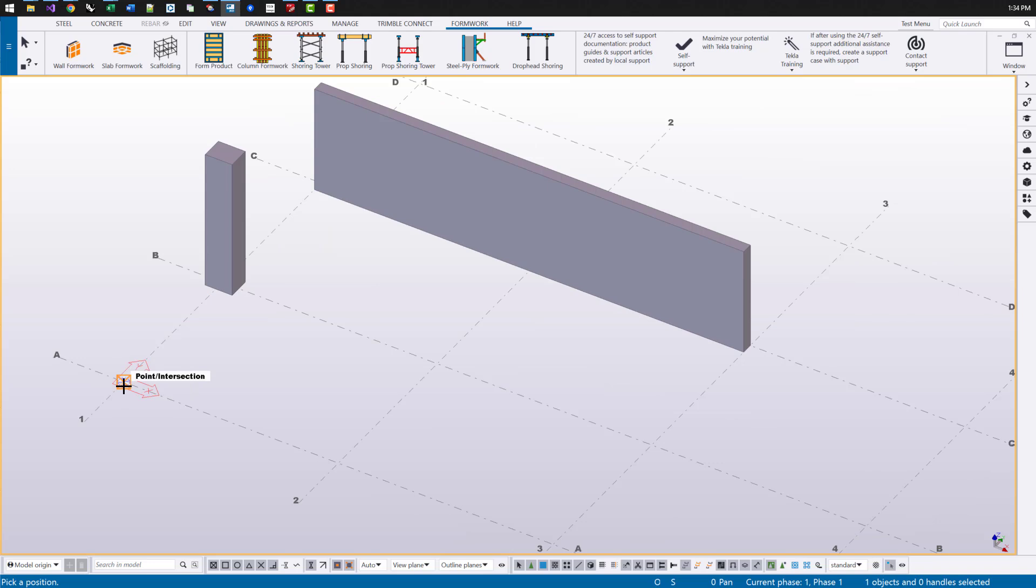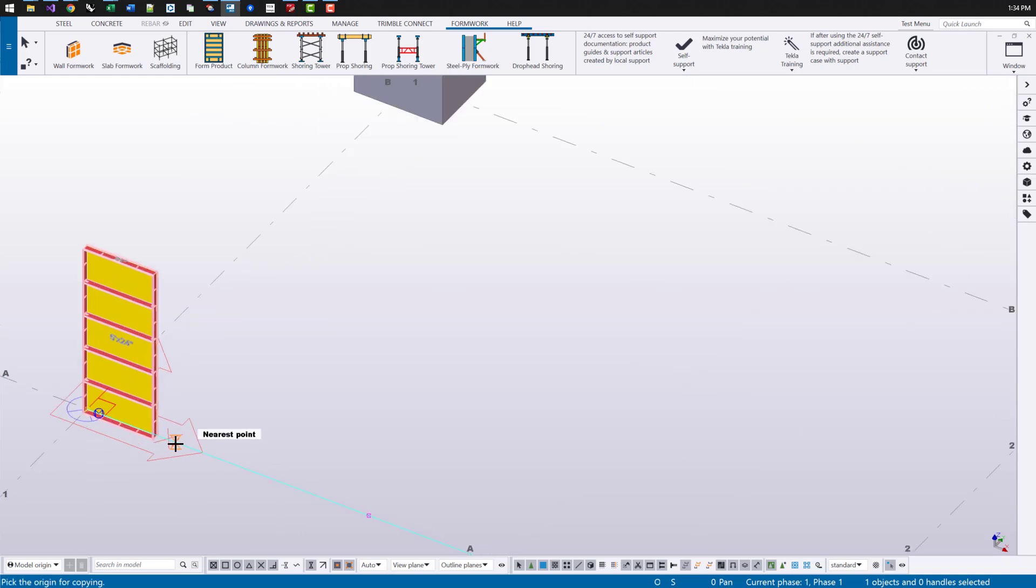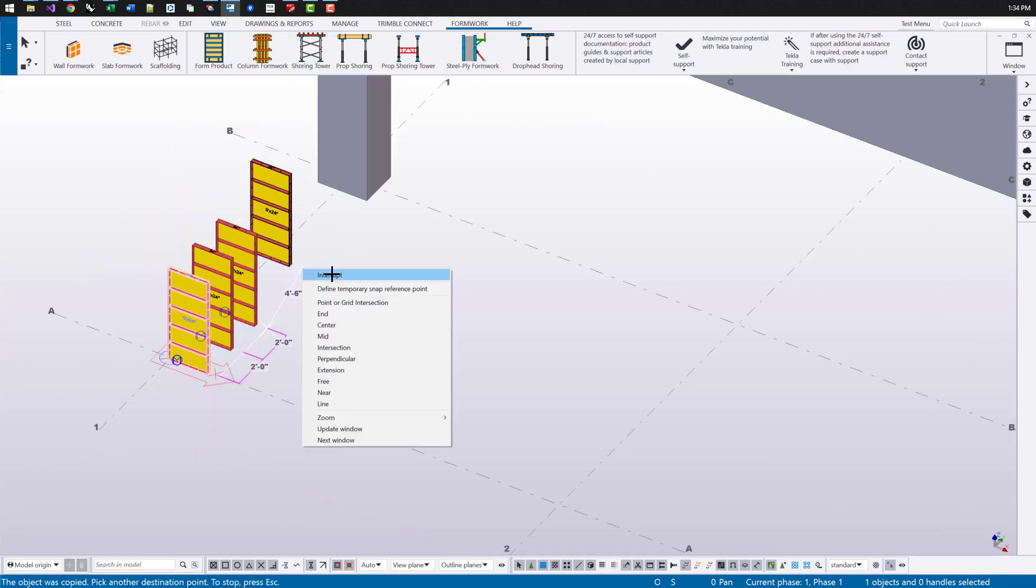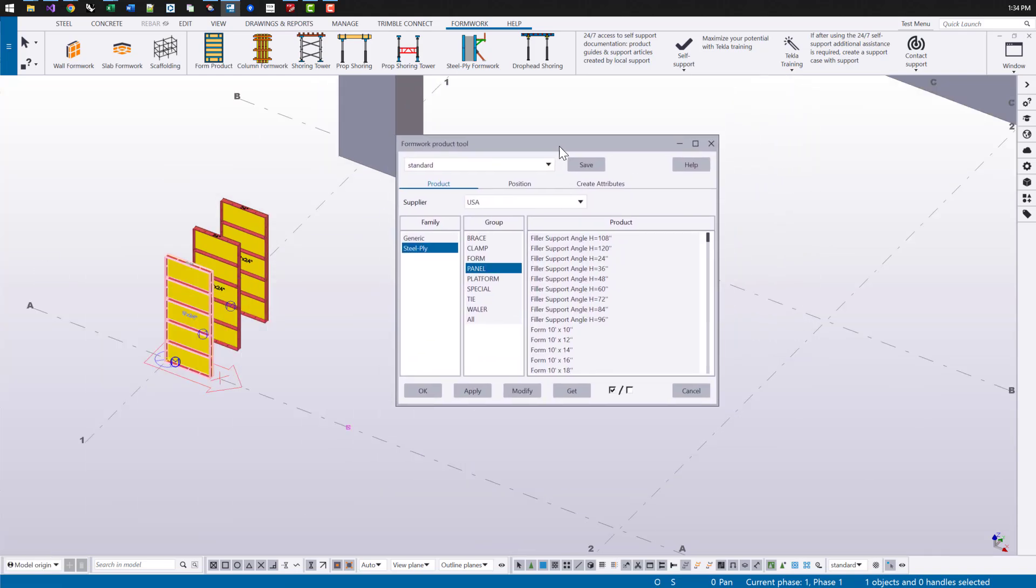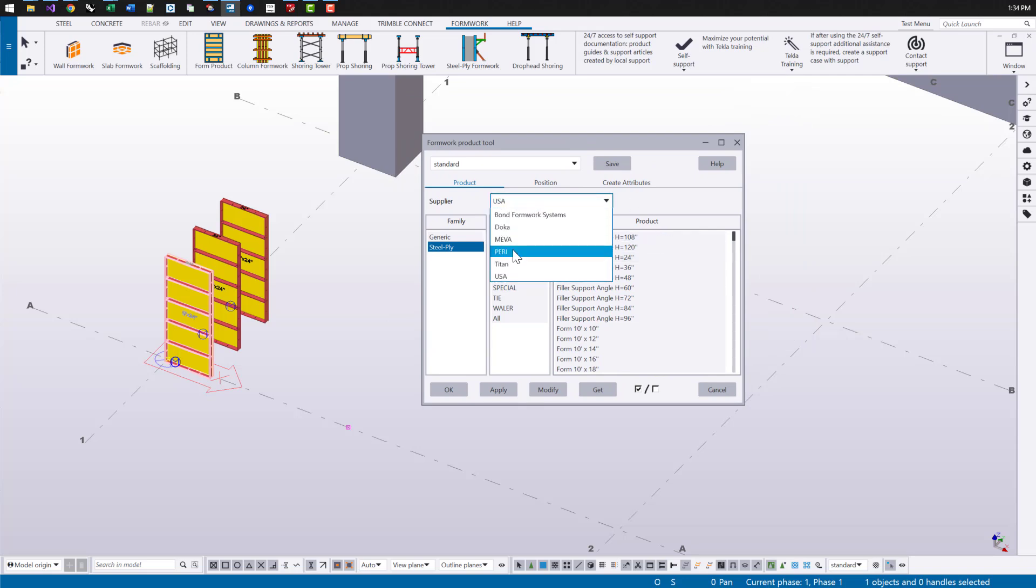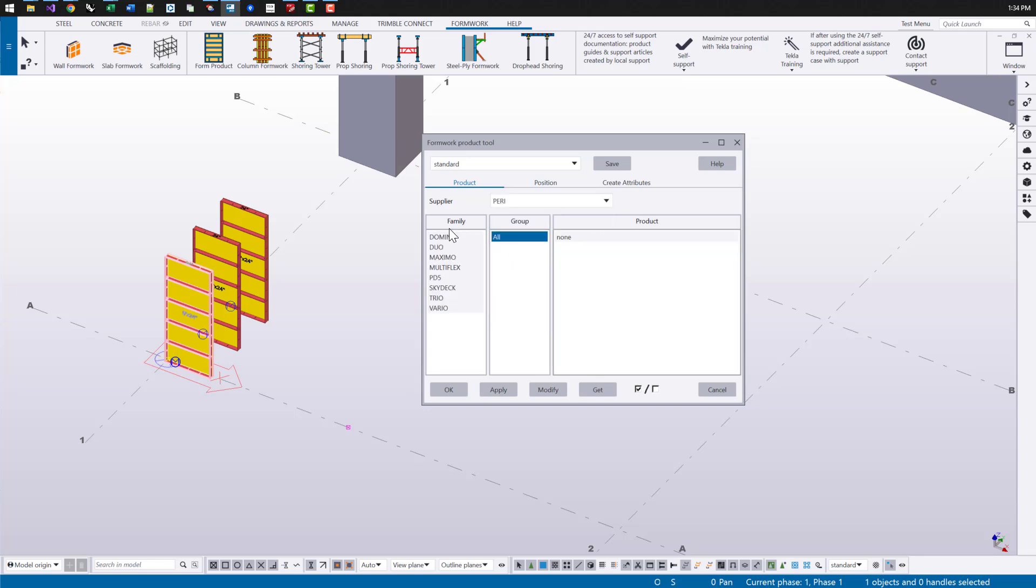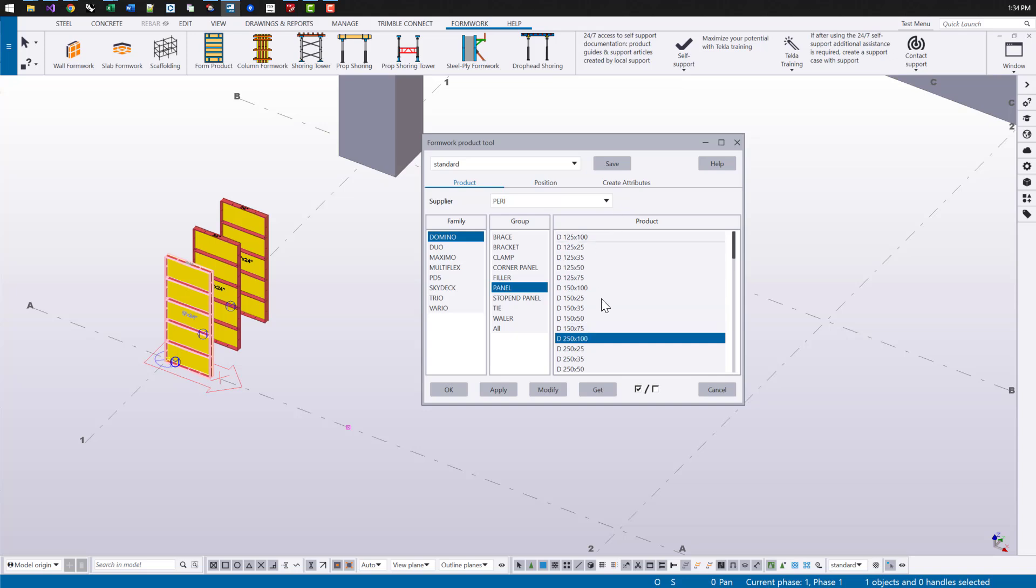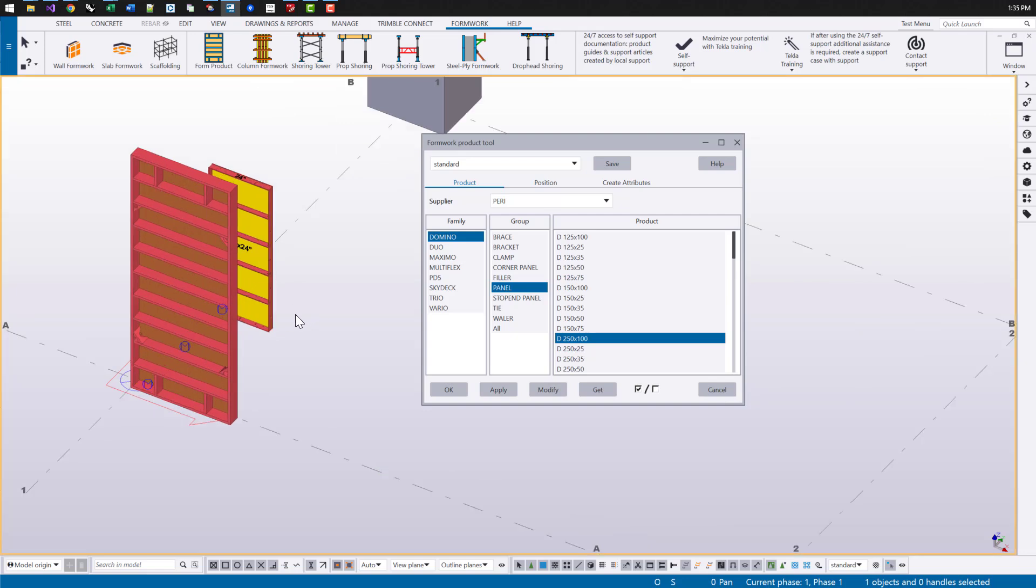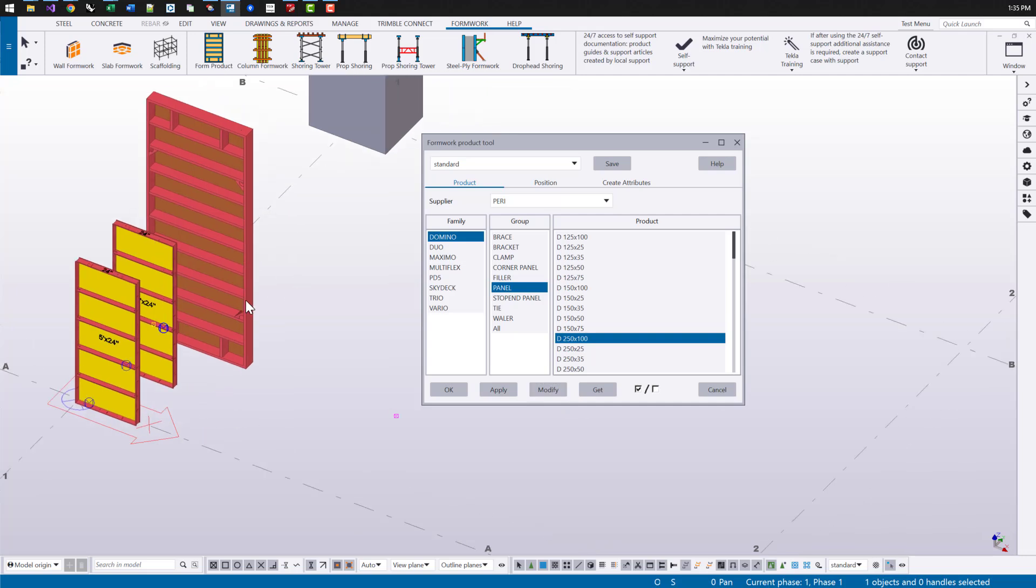I'm going to start off with the formwork product tool and this is just like a custom part you would place with two points. And let's copy this a couple of different times. And let's upload or open the user dialog box here. Once we change to a different supplier, that's going to show all of the families that are available. What groups of objects there are like panels. And then on the right is our product selection. So I can change this to be a different product type and I'm going to change the last one so we can see the others.